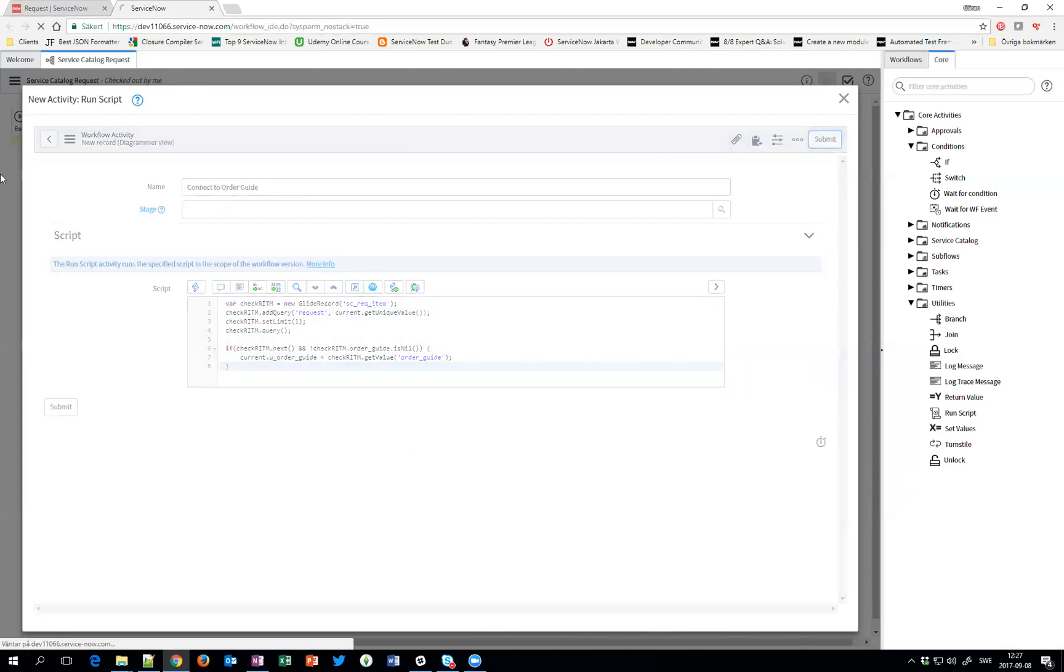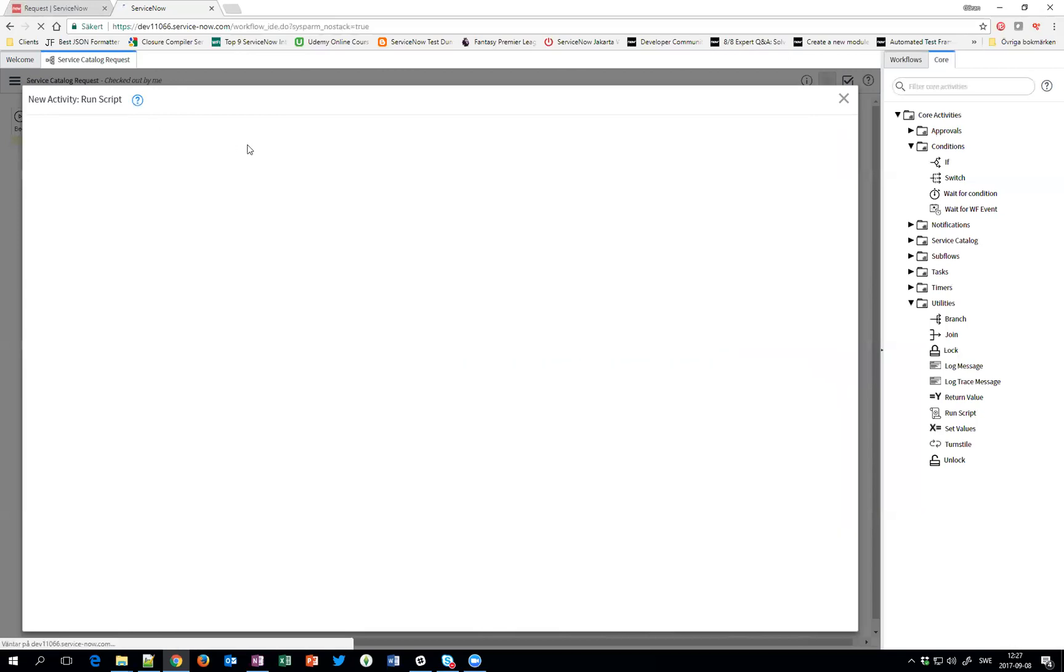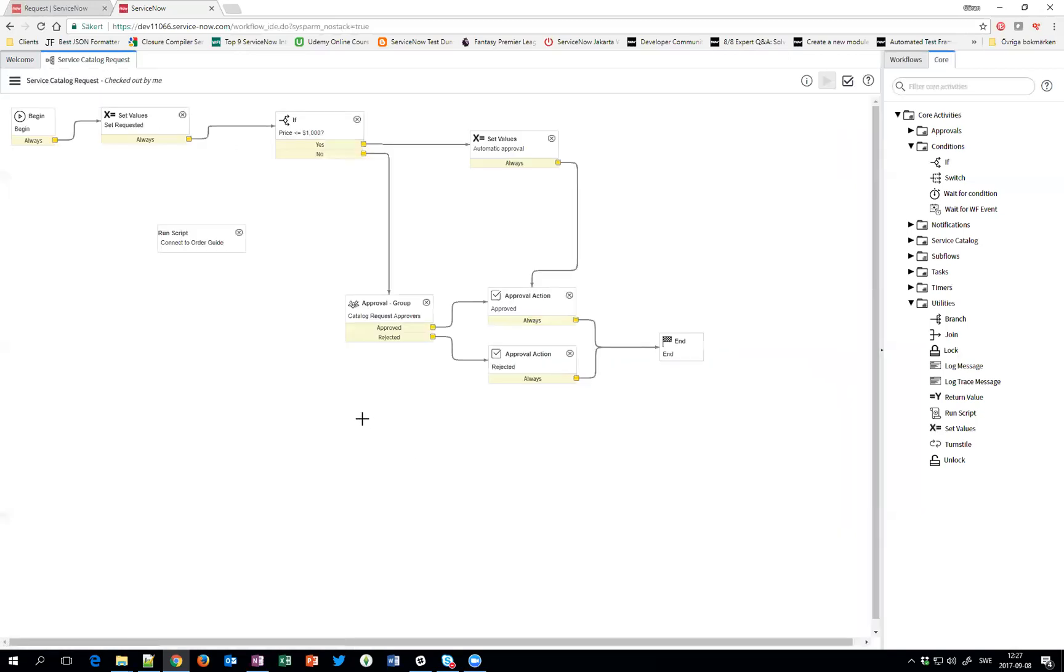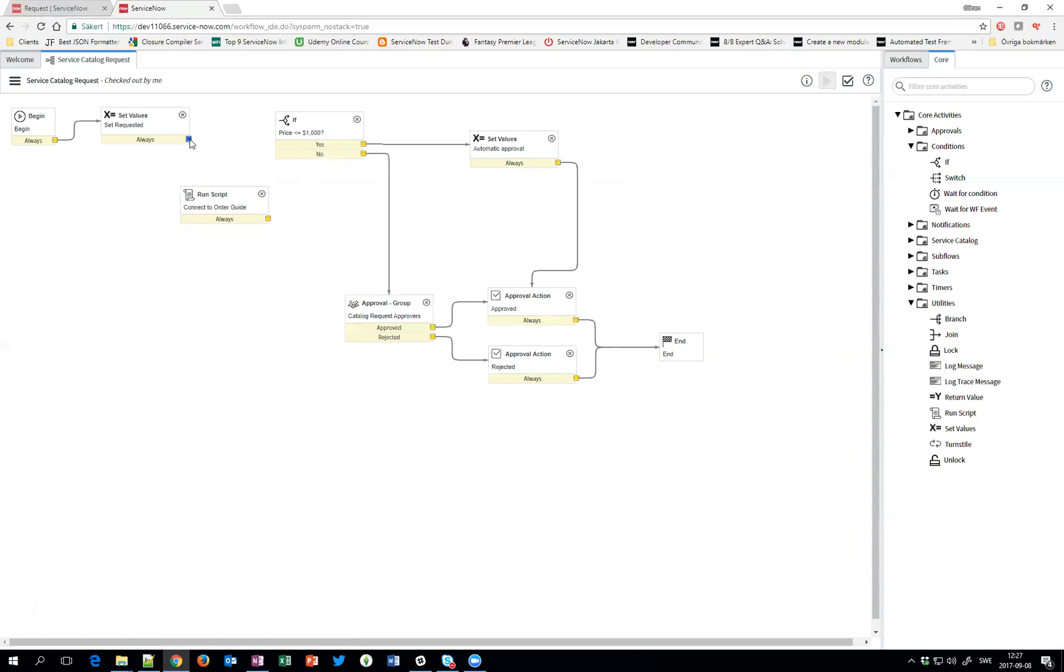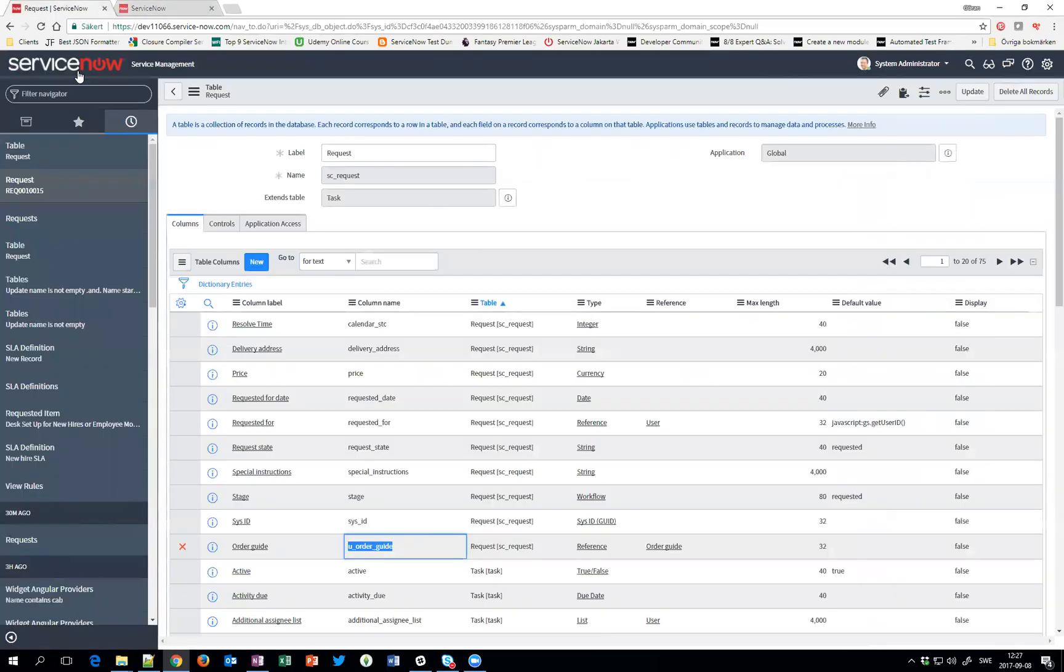So let's submit it. And let's put it between the set values and the if. Plug it like this. There we go. And let's try it.